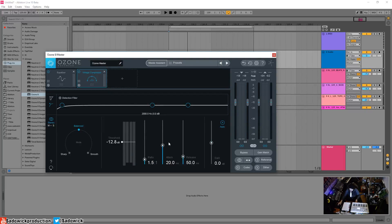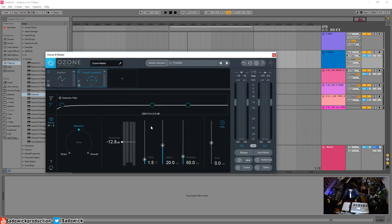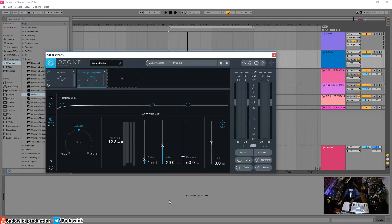The attack is the reaction time — how long it takes for the gain to be reduced once the signal goes above the threshold. This preserves something called transients, which is very important. For example, if you clap, the compressor might not catch the very beginning of the clap but it'll catch the body. On a snare drum, you get the attack poking through with a high ratio and threshold.